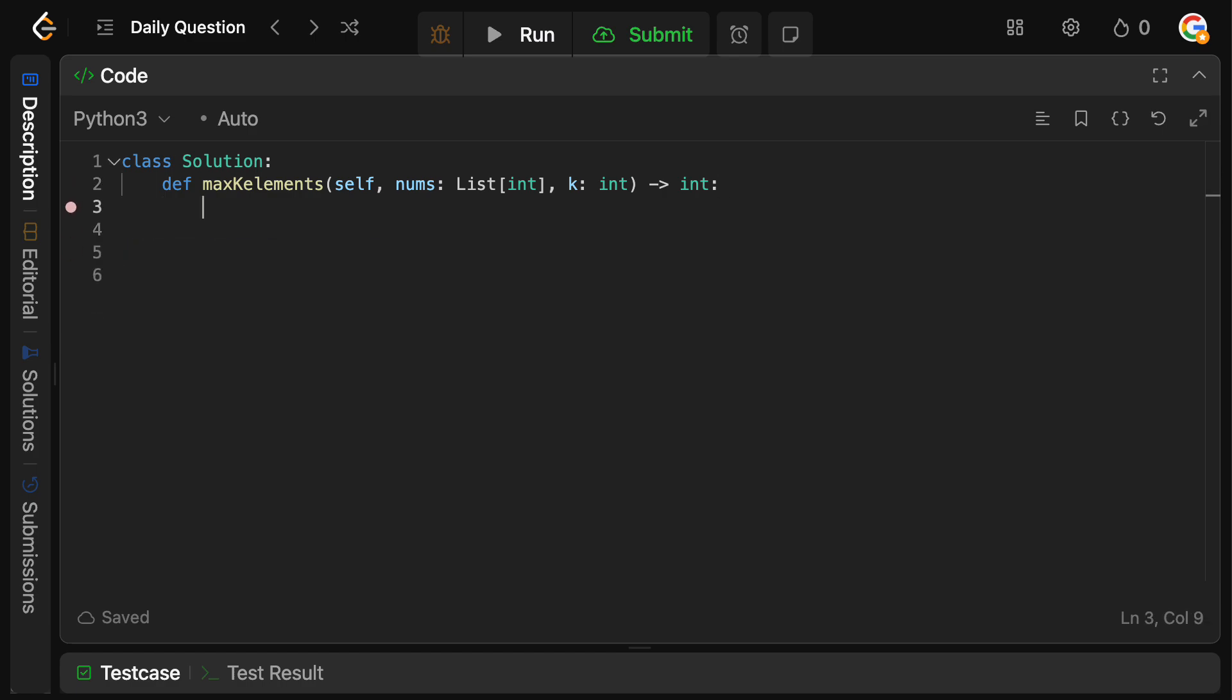So let's quickly code this up. So of course, we'll still need our answer, which initially is zero, and we're going to have our max_heap variable, which is just going to be an empty list.